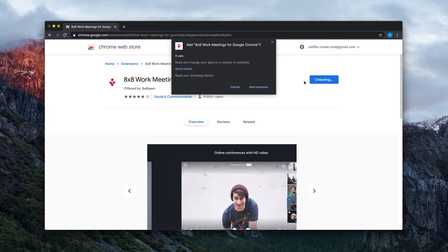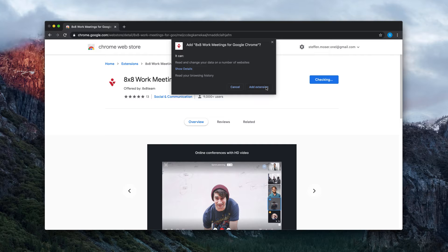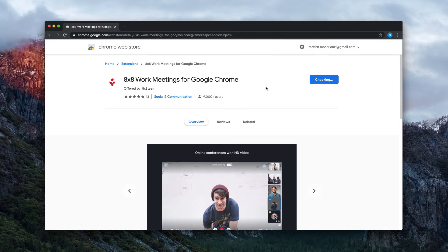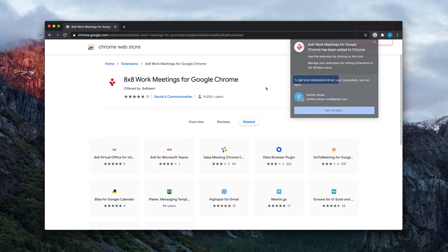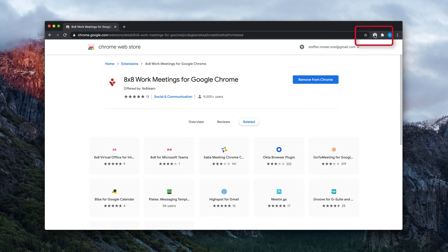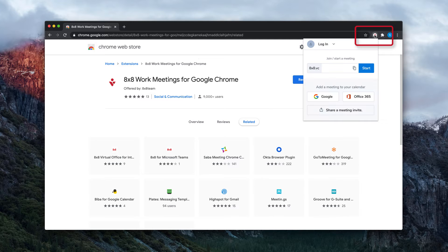When prompted, click Add Extension. When the extension is added, you'll see the 8x8 work meeting symbol to the right of the URL bar at the top of your browser window.